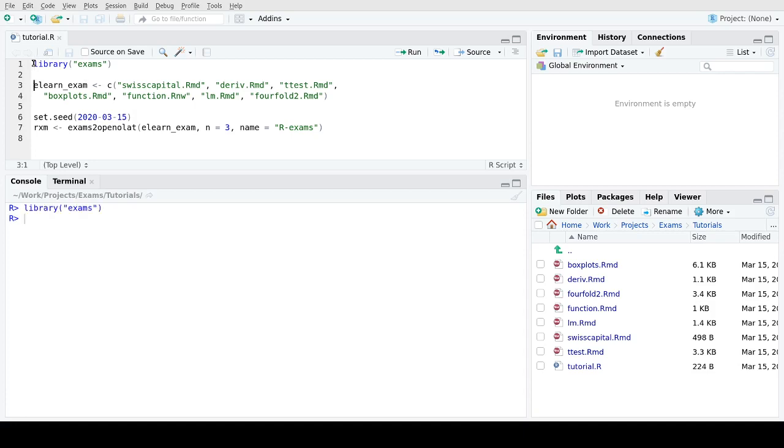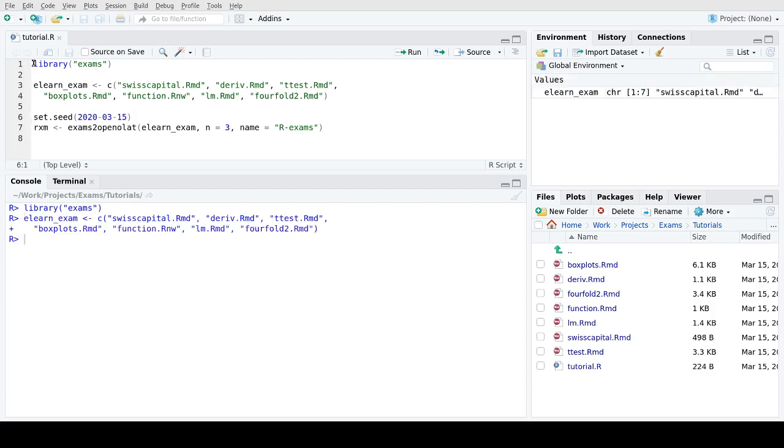First we start by loading the exams package, then we create a vector of exercises. In this case seven exercises of different types ranging from single choice over numeric to more complicated items, and we will see later on within OpenOLAT what these exercises are and how they are displayed.